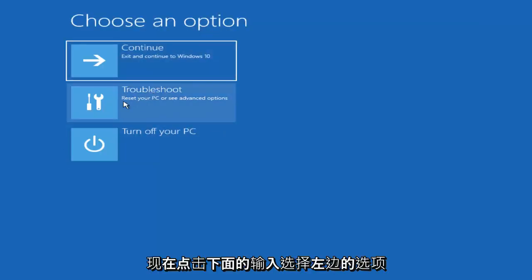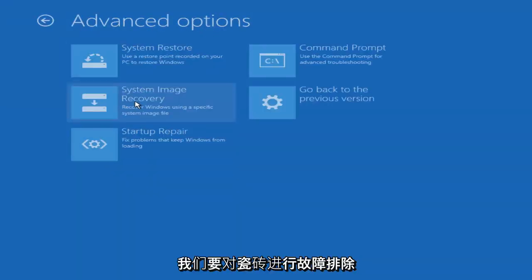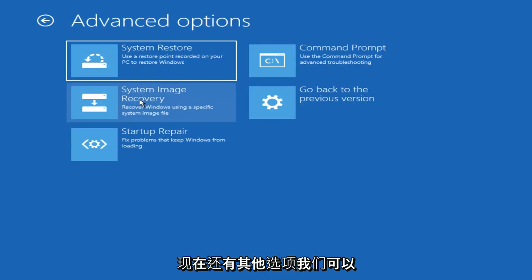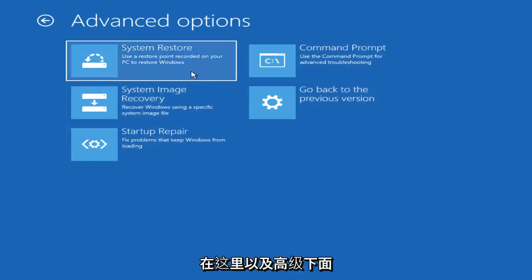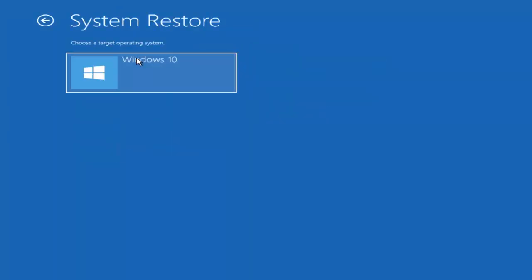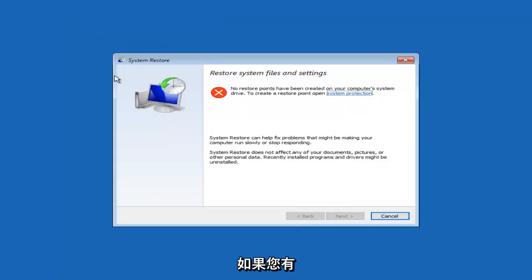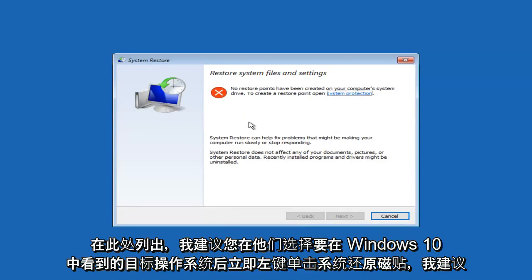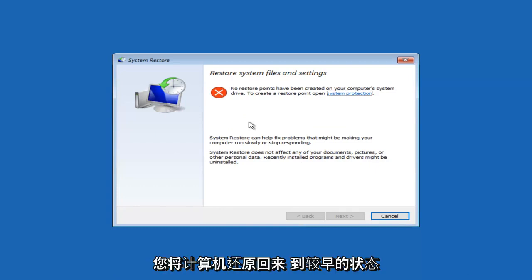Now underneath Choose an Option, left click on the Troubleshoot tile. Underneath Advanced Options, I'd recommend left clicking on the System Restore tile. It's going to say Choose a Target Operating System, you want to select Windows 10. If you had any System Restore Points, they'd be listed in here, and I'd recommend restoring your computer back to an earlier state.